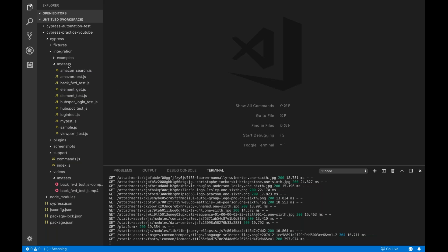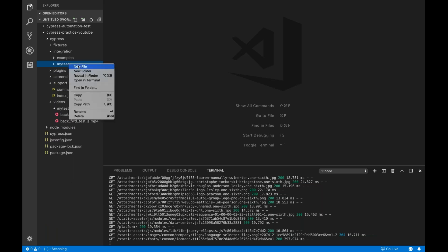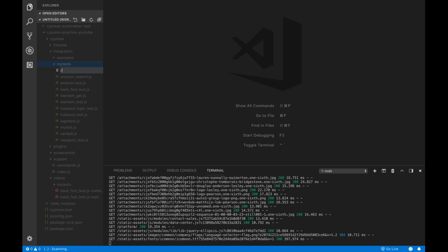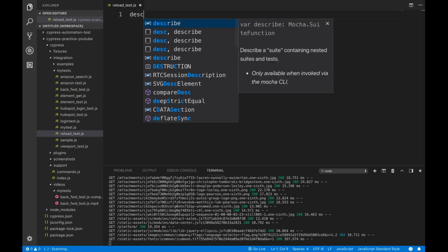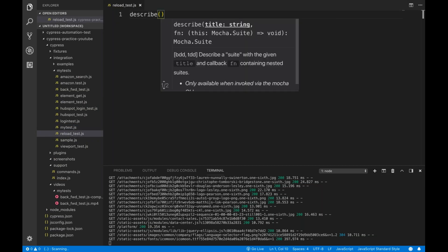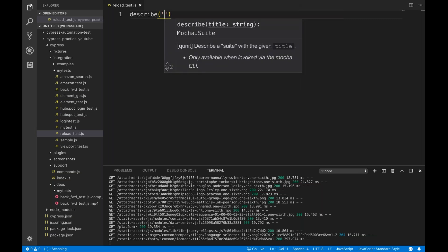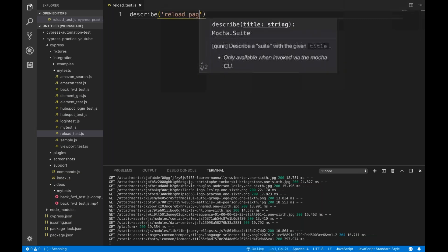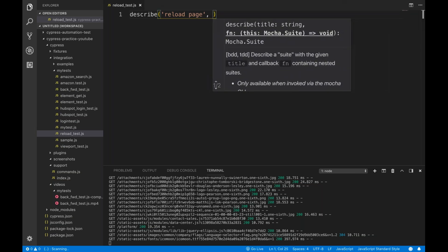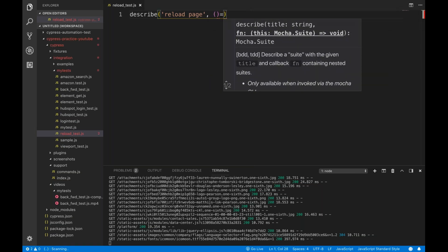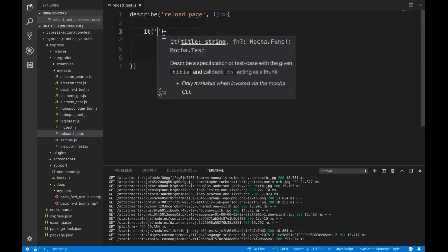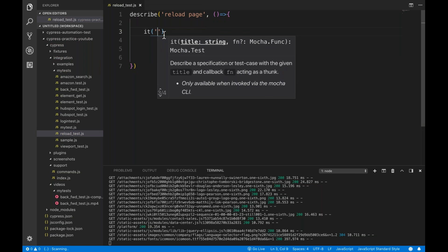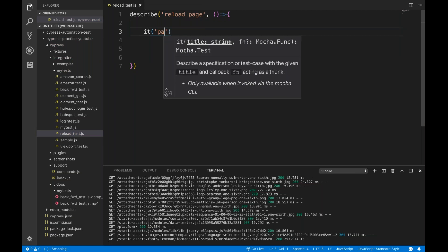Same thing, we can do it over here as well. It's very simple. Let me create a new file and then I simply say reload_test.js and I quickly write one describe over here and then I simply say reload page, and then I'll write one it block. I simply say page reload test.